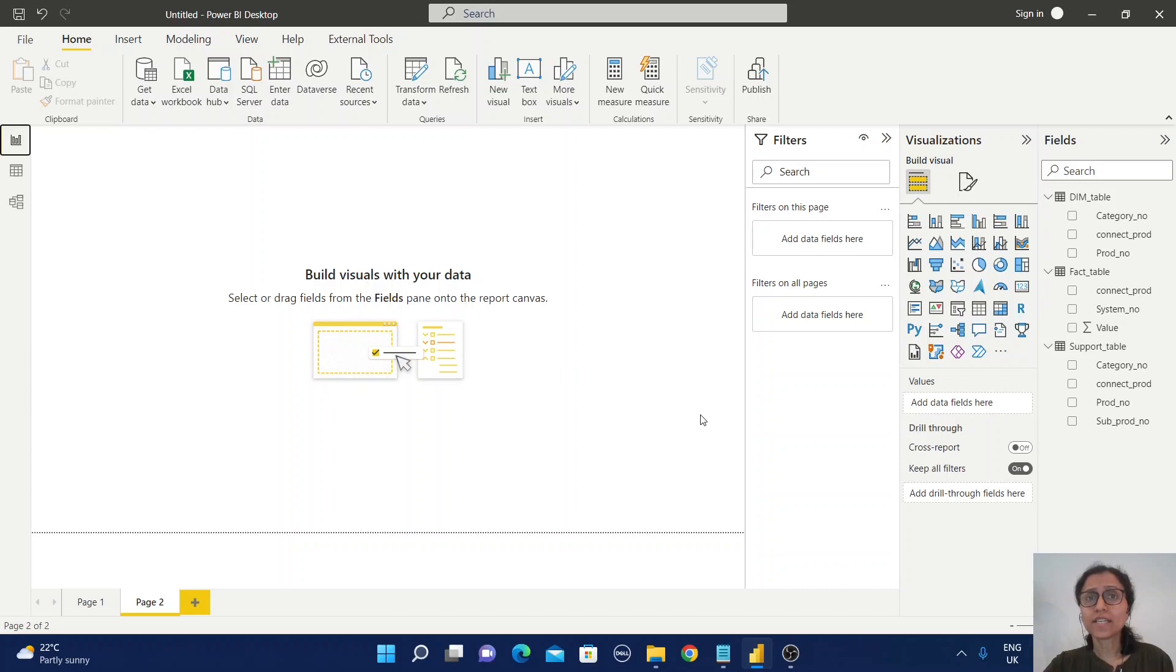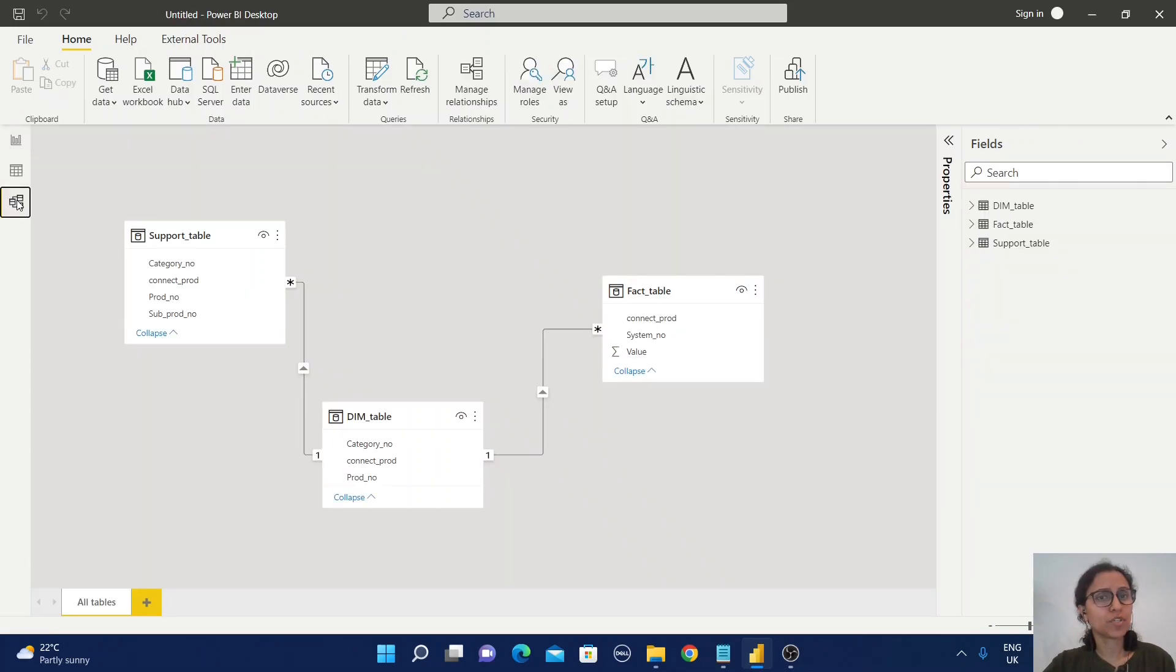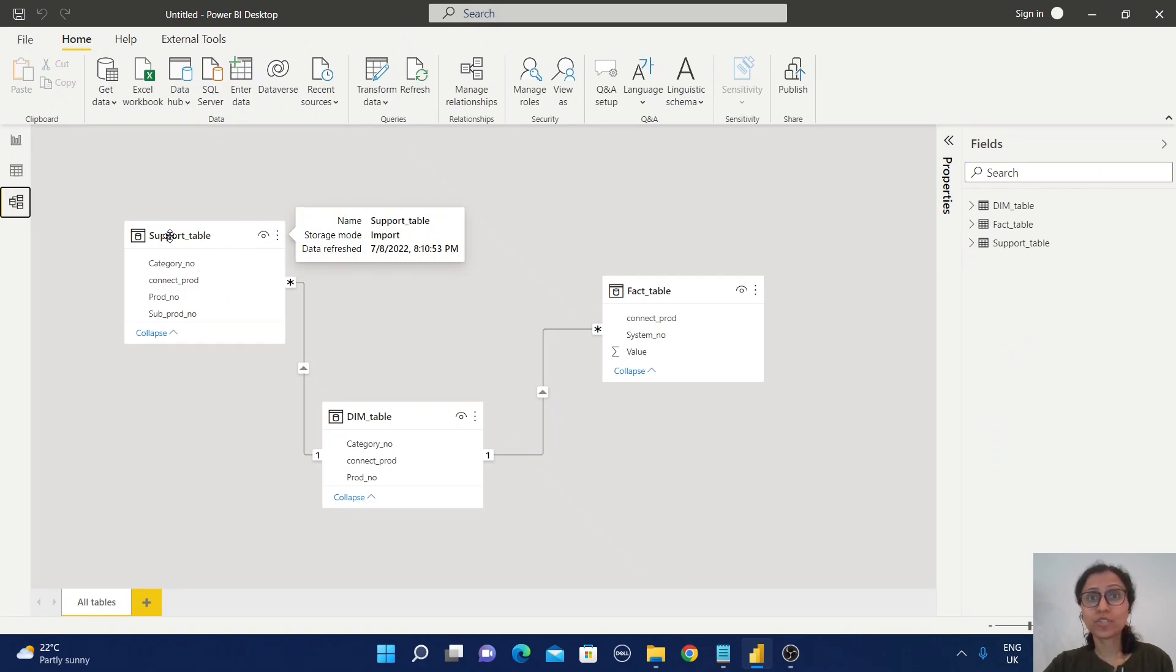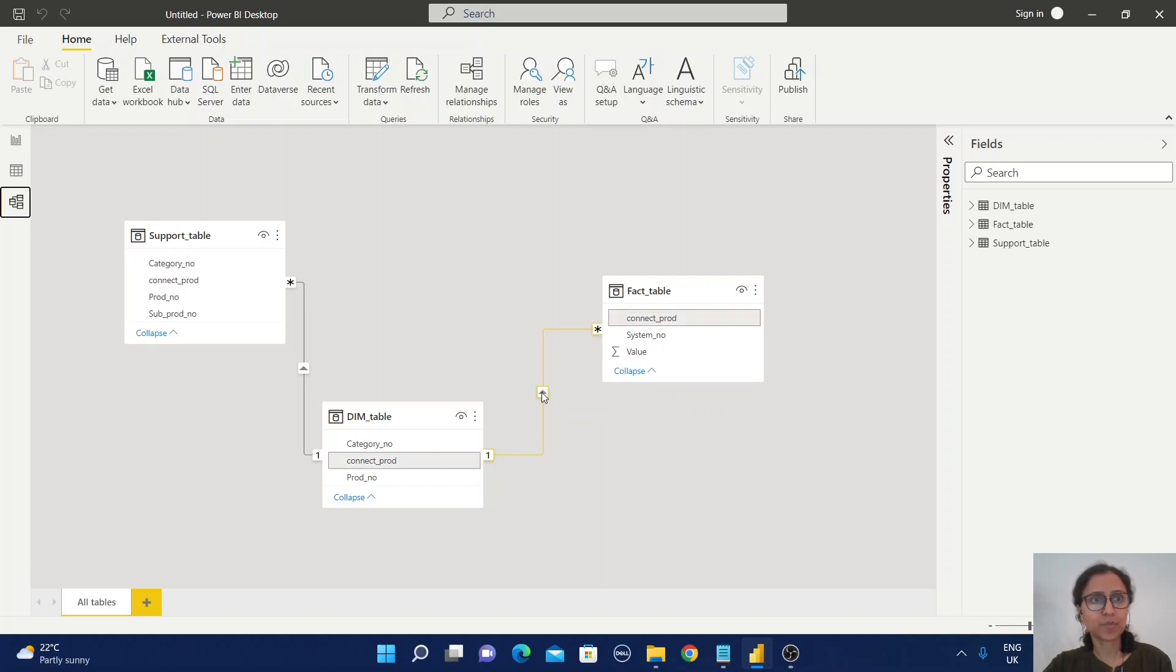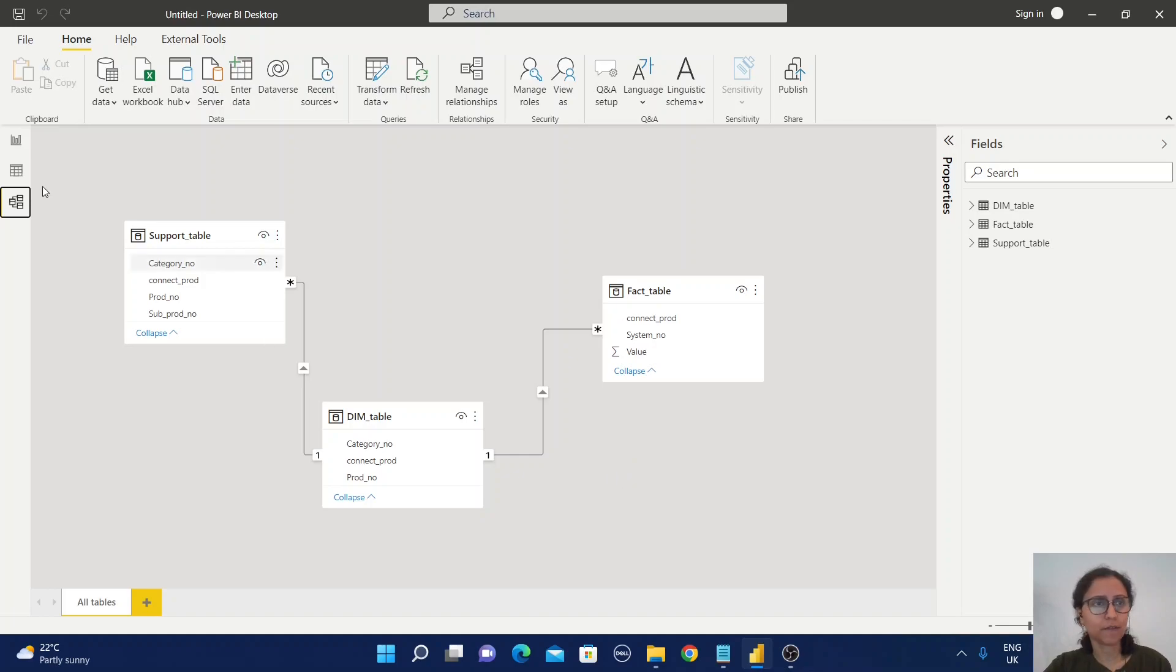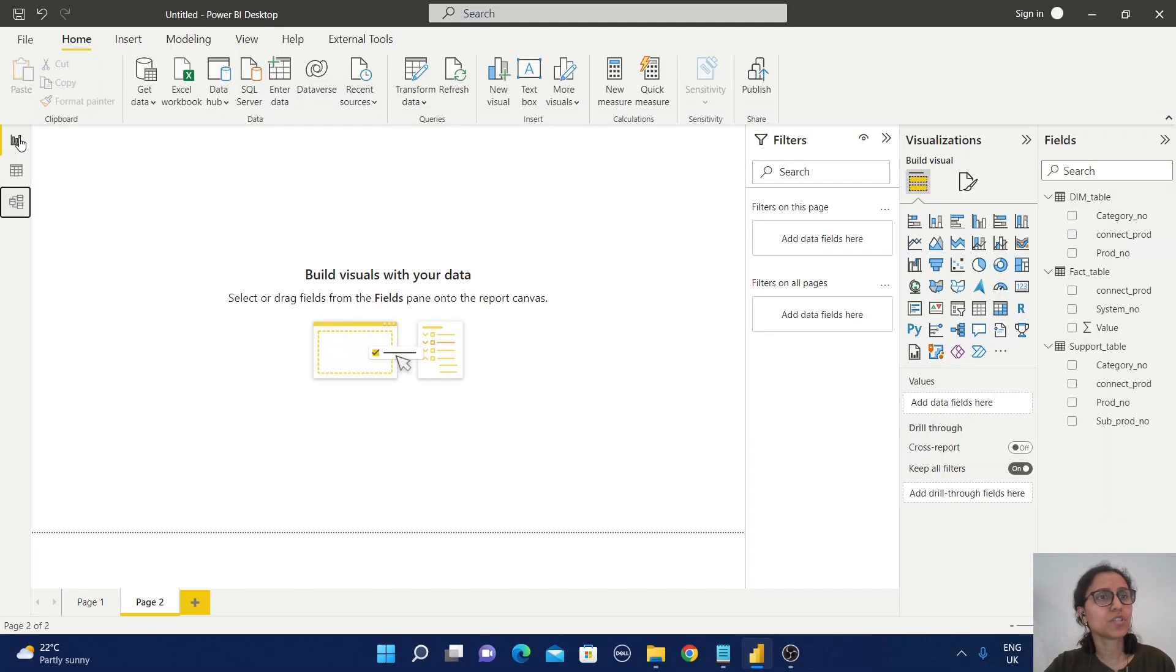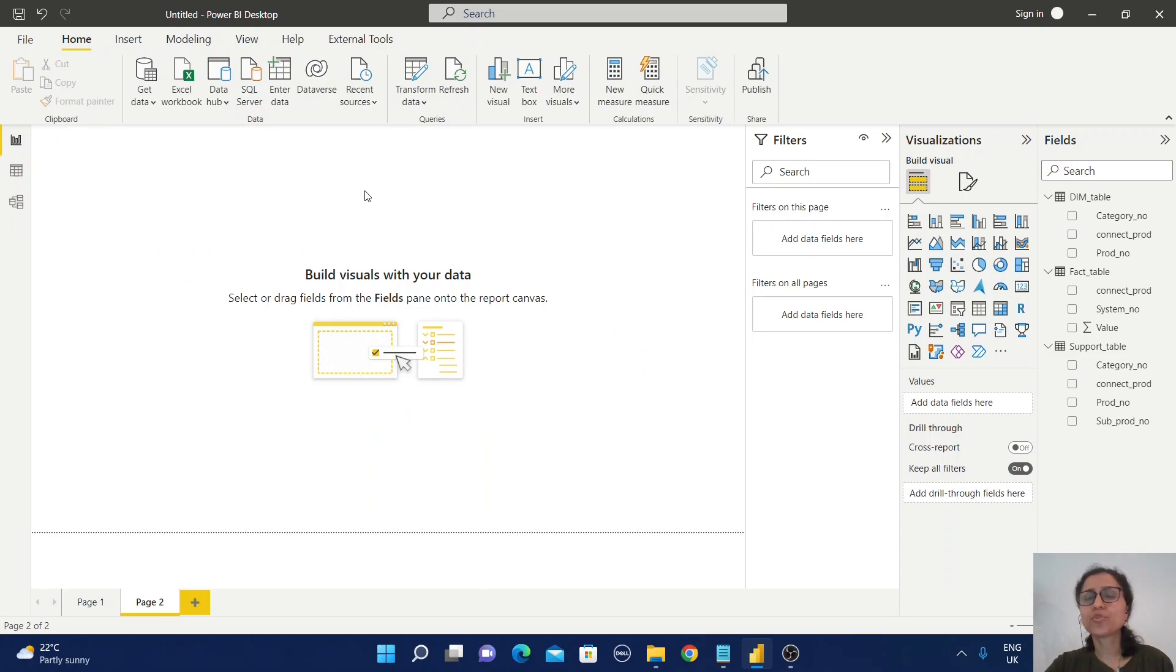Now we're going to check the data model. Let's go to the model section and check. The support table is connected with the dimension table, and the fact and dimension are connected. The key is connect prod, so our data model is properly saved. Now I'm going back to the report section.